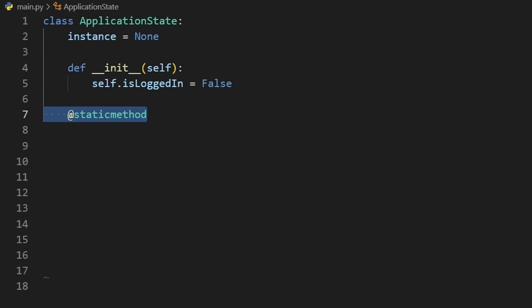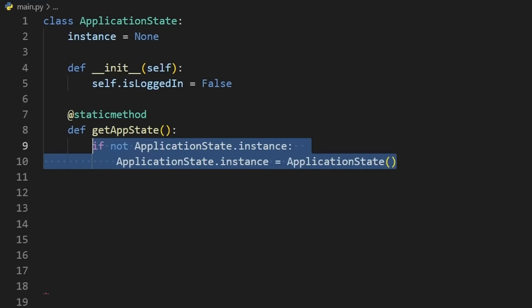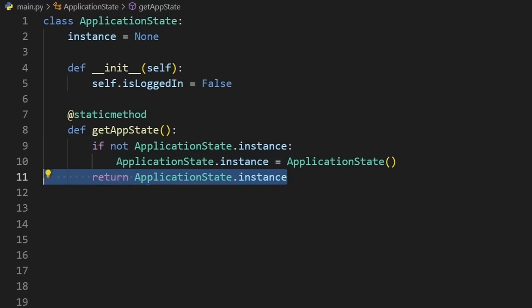But we won't use the constructor to actually instantiate the application state. We'll use a static method called getAppState, which we'll first check if there's already an existing instance of our application state. If not, we'll instantiate one. If there already is, though, we'll just return the existing instance. We'll never create more than one.